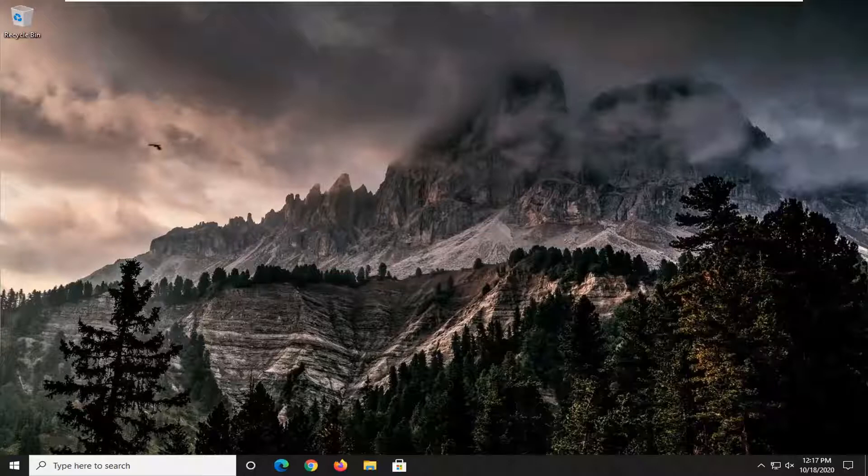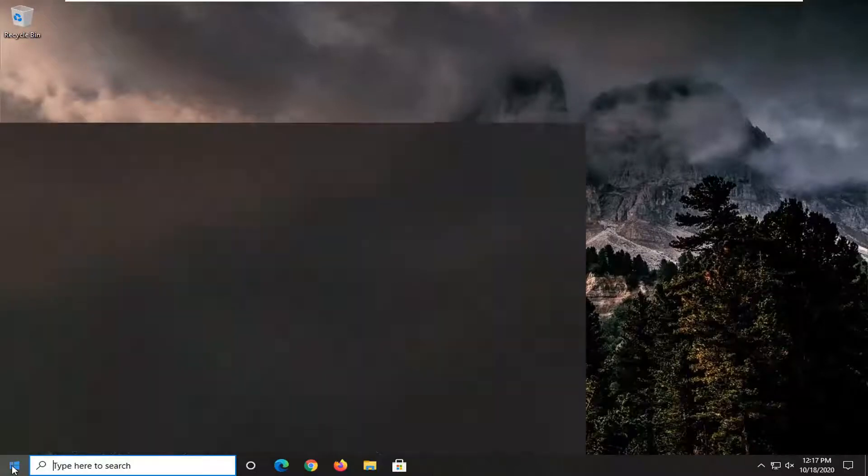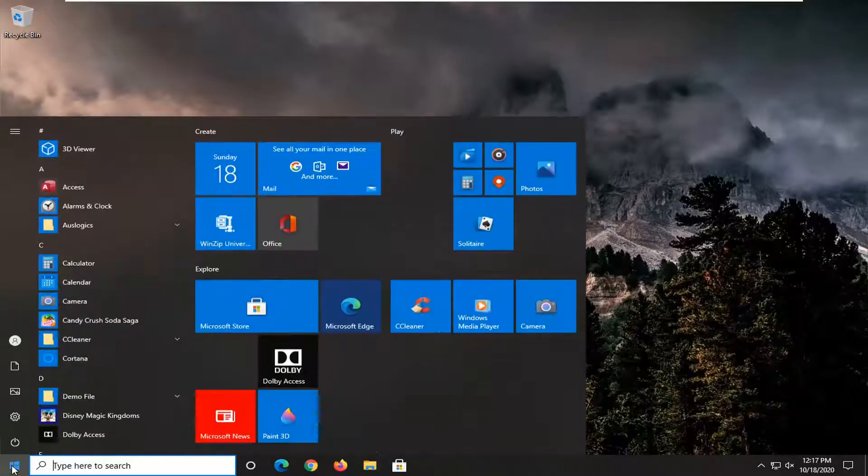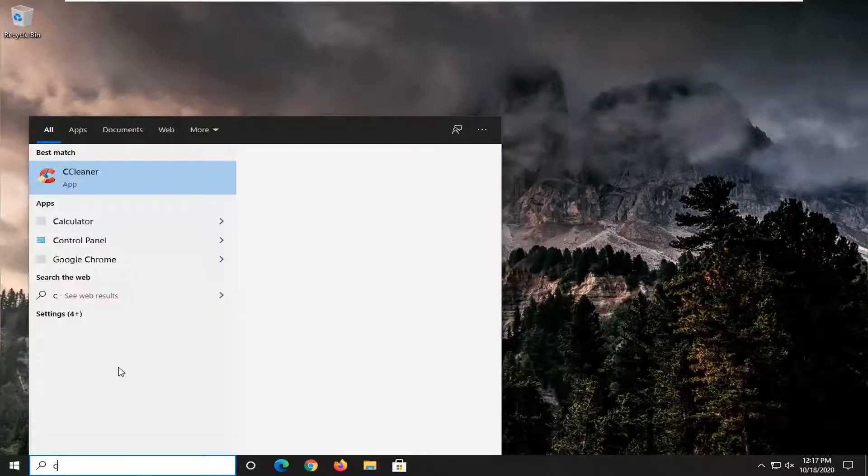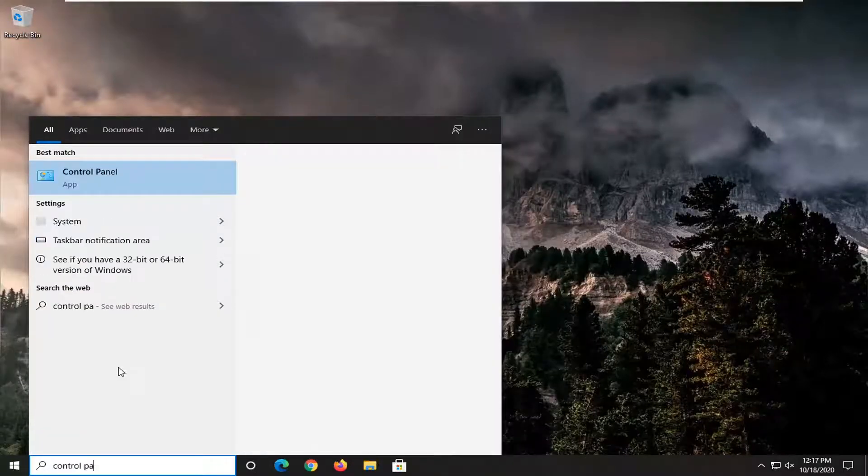We're going to jump right into it. So we're going to start off by opening up the start menu and you want to type in control panel.